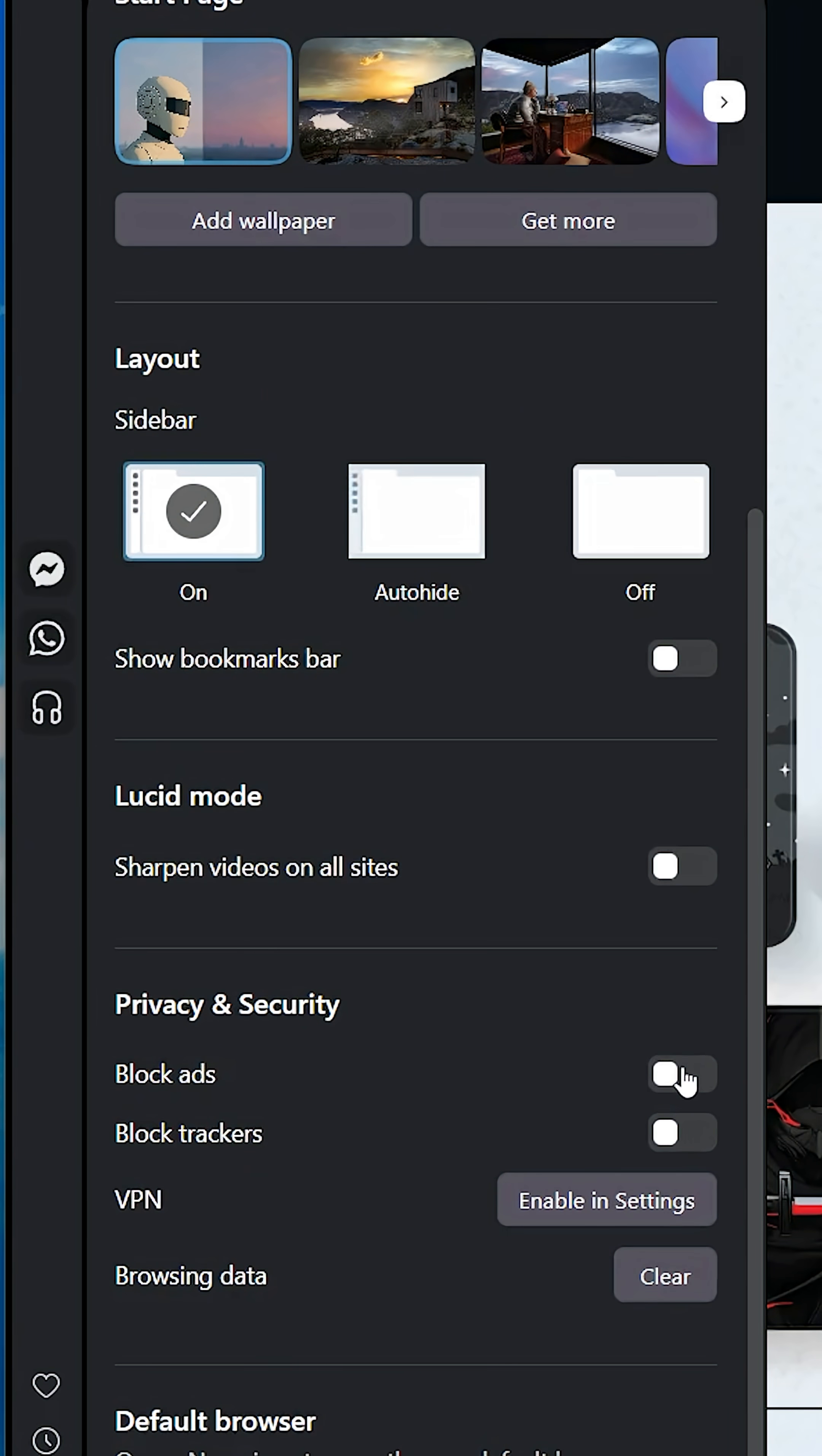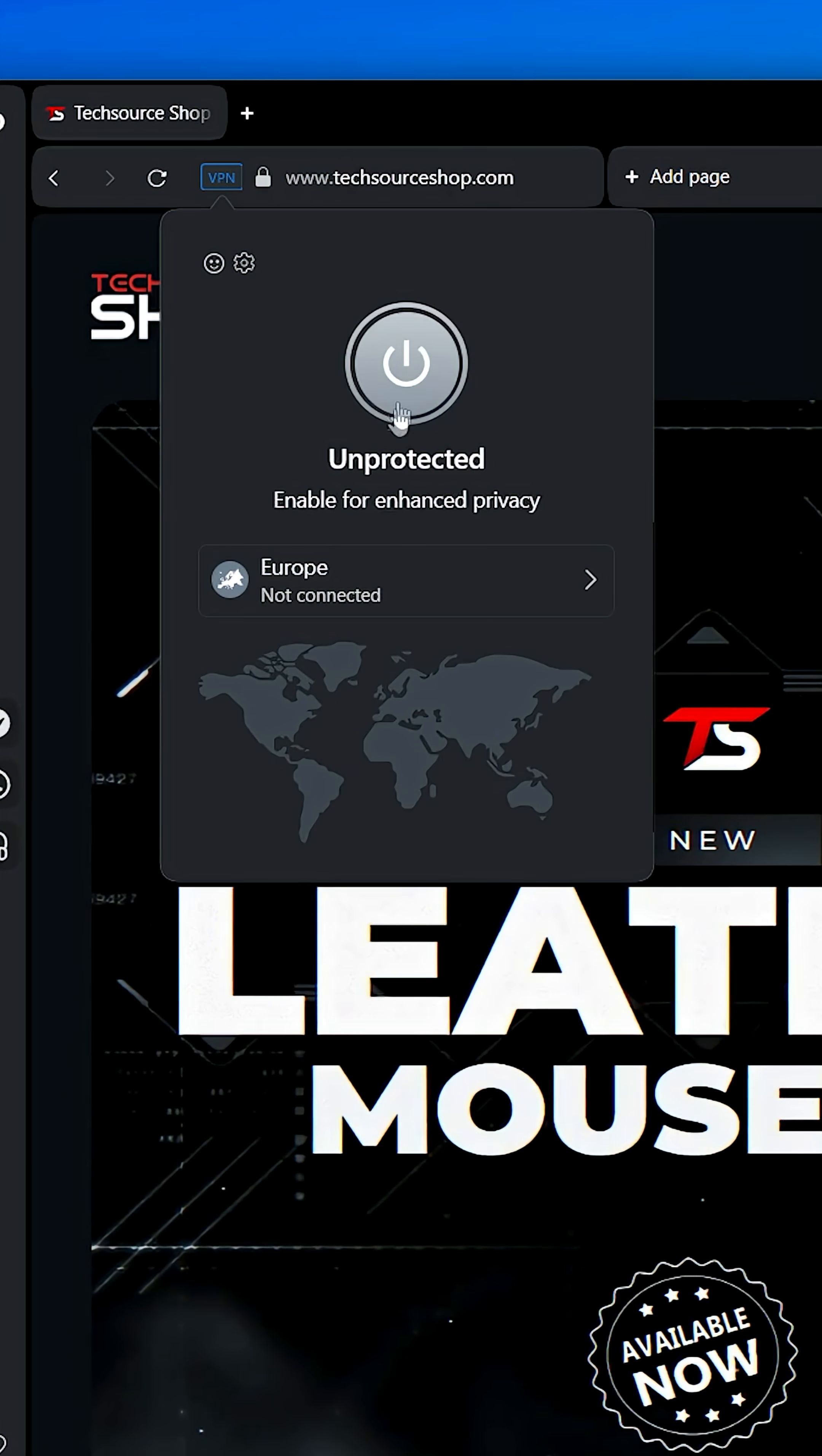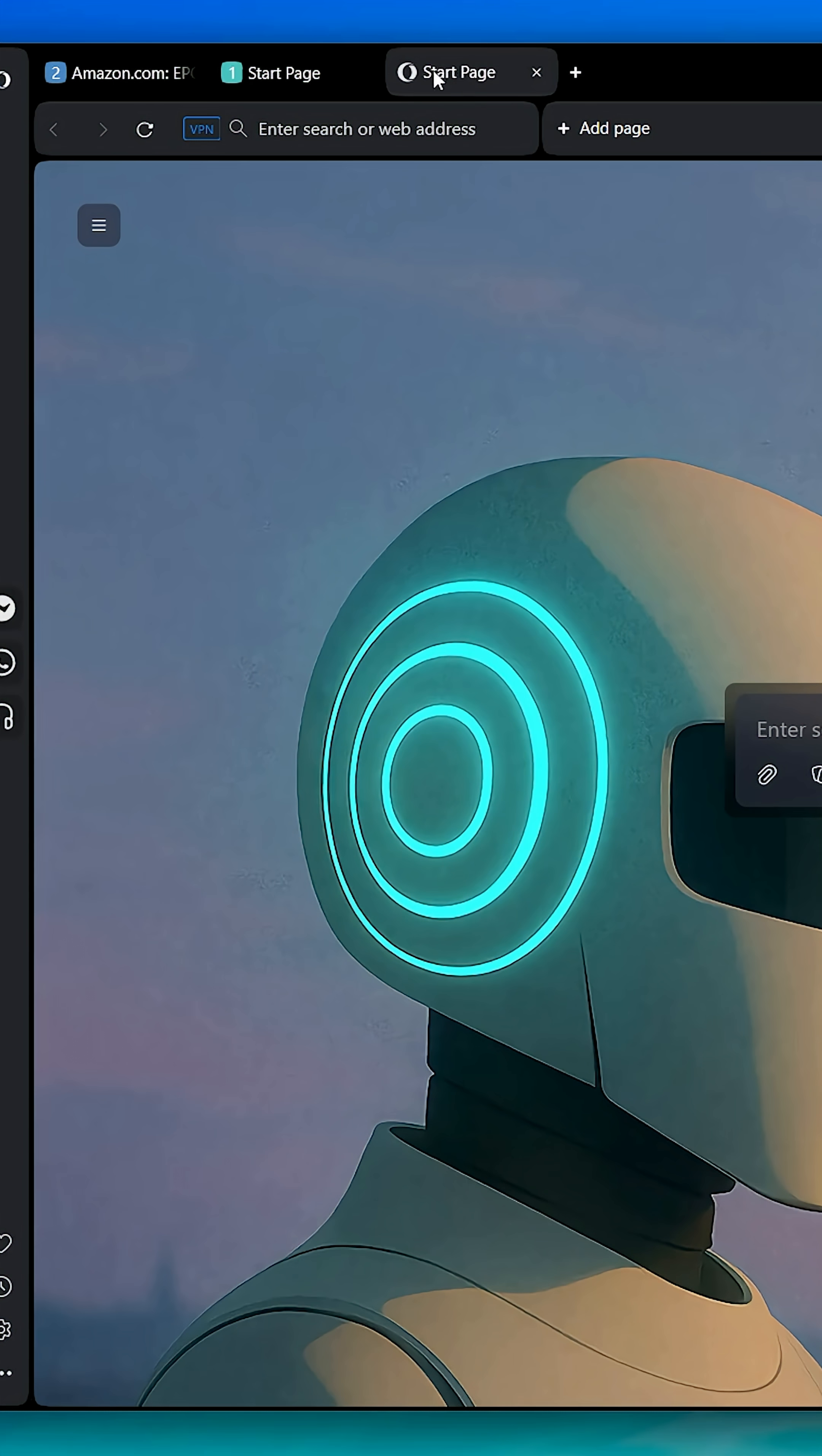In addition to built-in features like Adblock and VPN, you now get a full AI suite. With Neon's tasks, you can dedicate workspace to each project that you're working on.